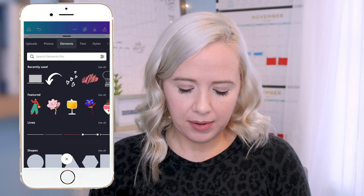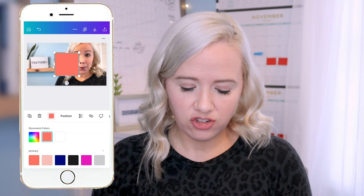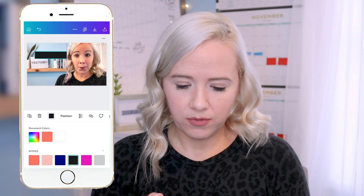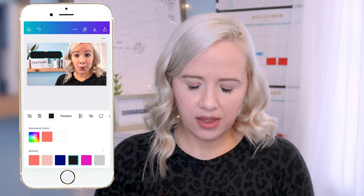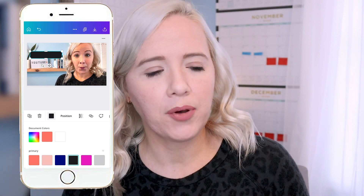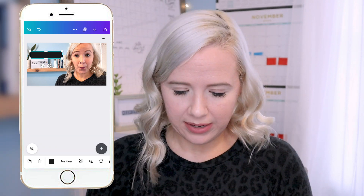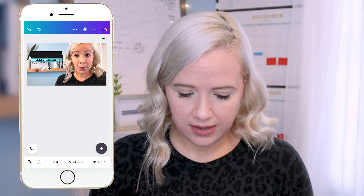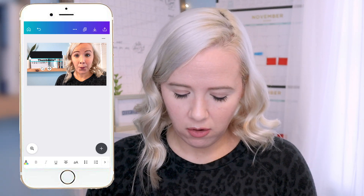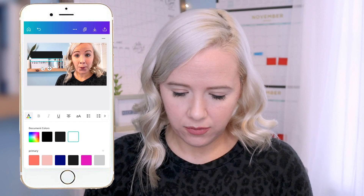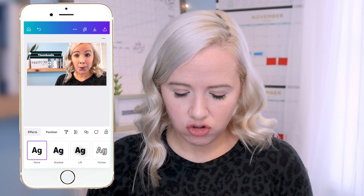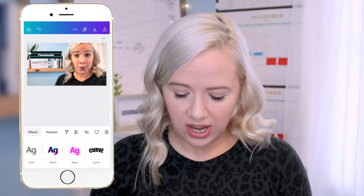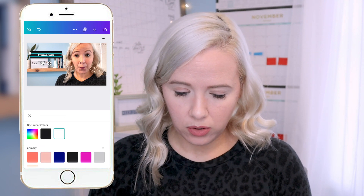I'm going to go to Elements and grab a shape, then change the shape's color to black and make it a little bit smaller. For the text — which I've already decided will say 'Thumbnails on Your Phone' — I'll go back to Add, tap Add Text, and pick my brand font. I'll type it in, highlight the text, hit the arrow to change it white, and move it into position. Then I want to add a drop shadow, so I go to Effects, add a shadow, and change the shadow color to my pink coral color.